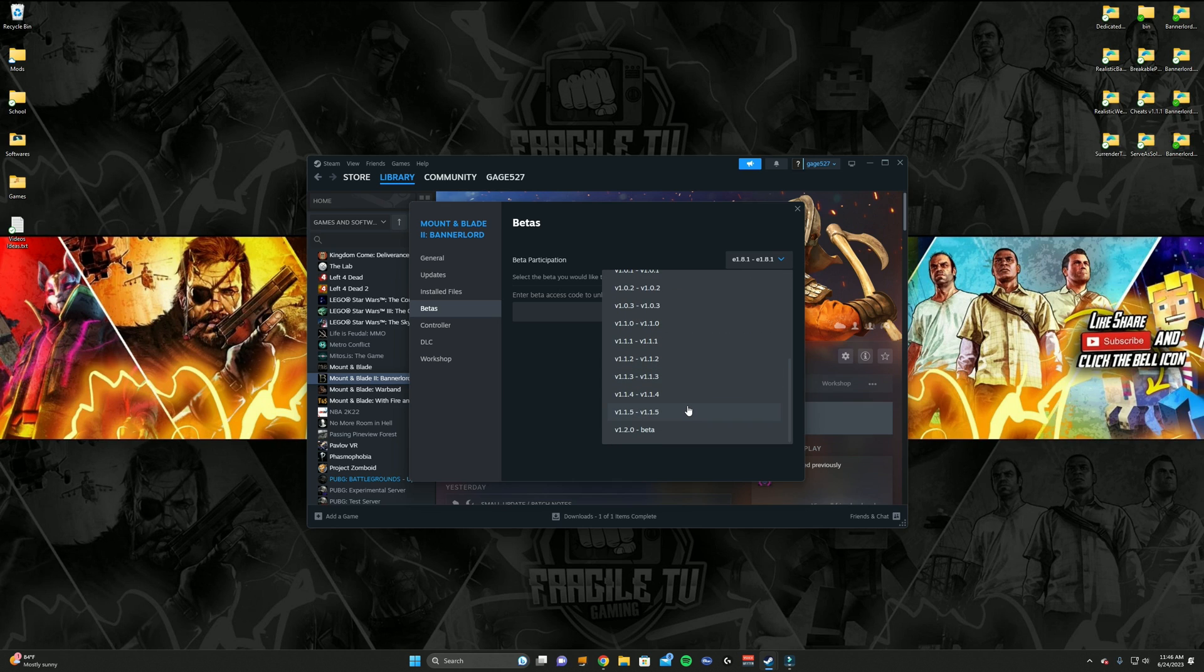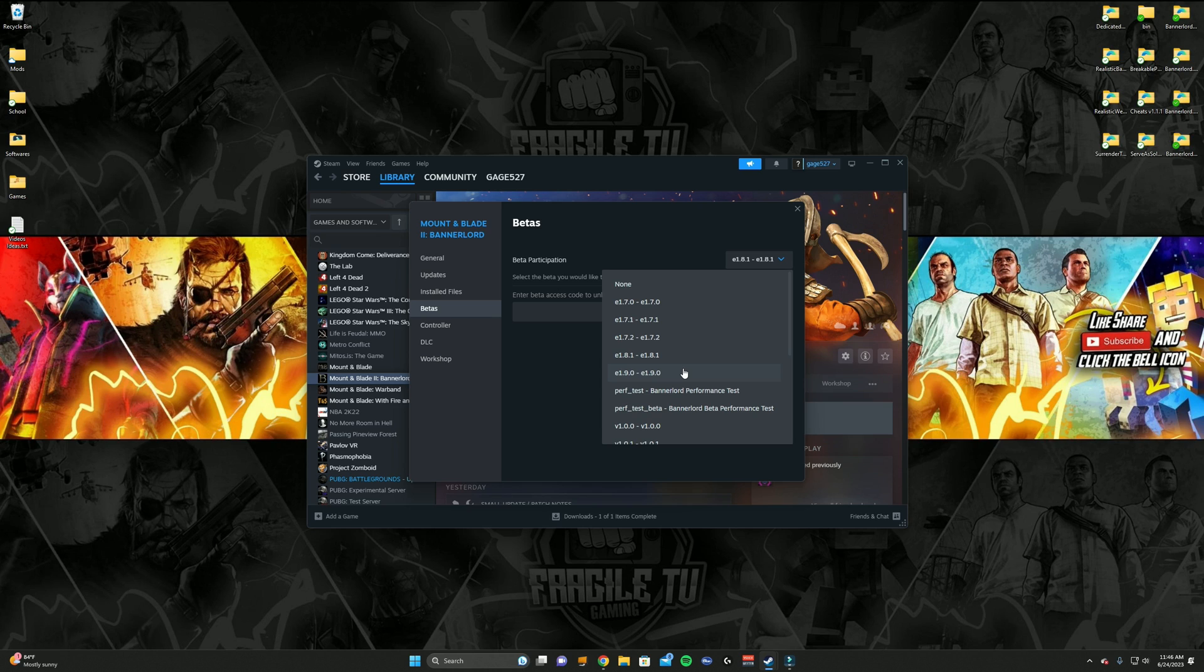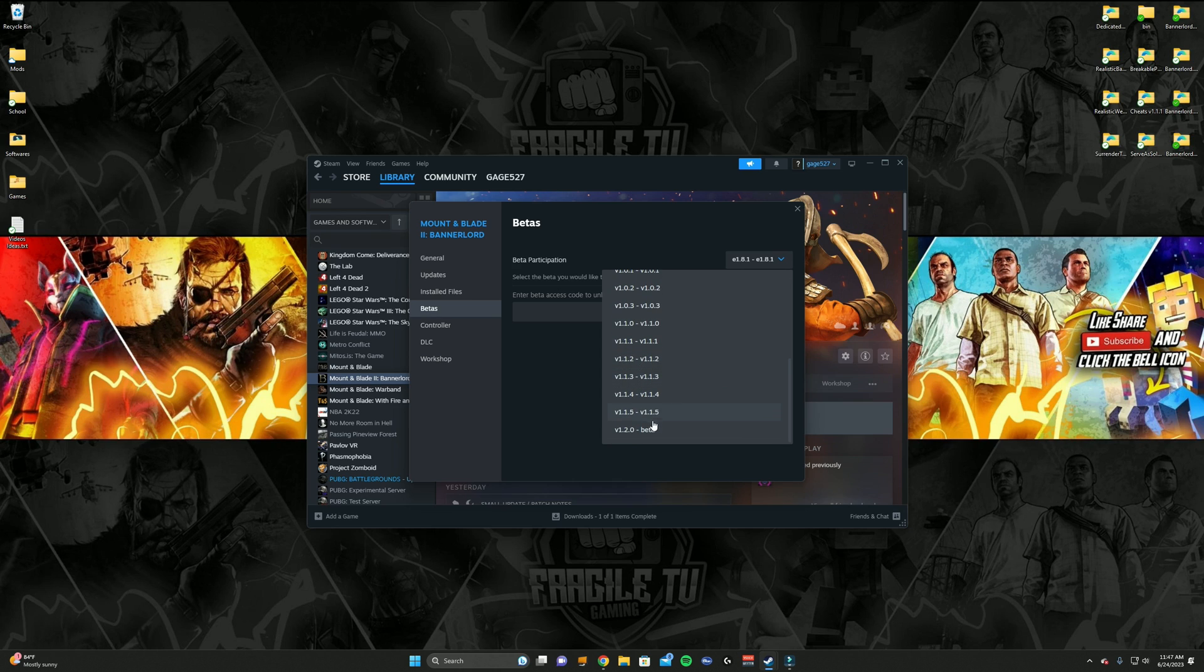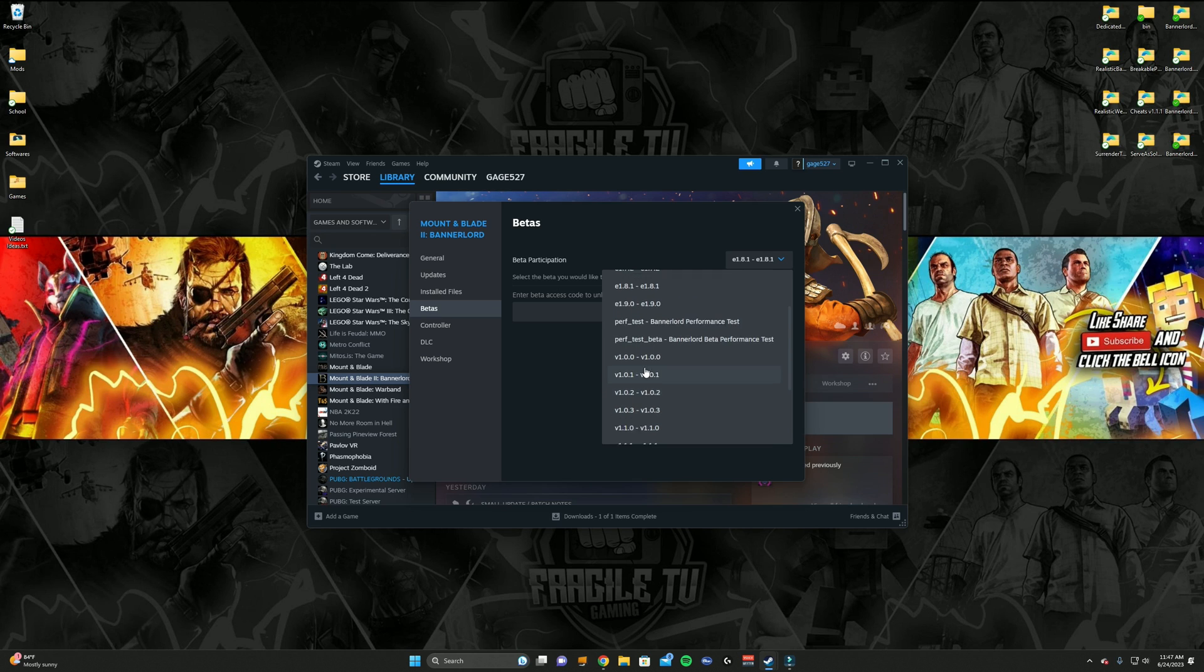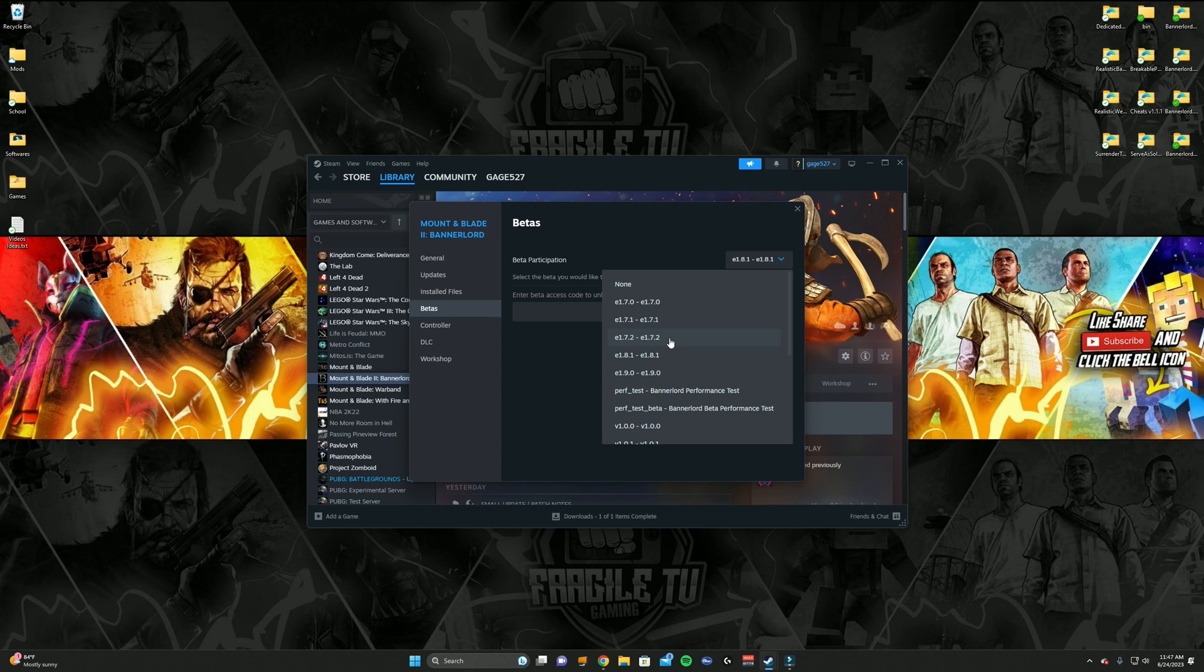But for Bannerlord you can. None is just the latest version of the game, and this is ordered from oldest to newest. So the newest version is version 1.2.0 beta, and then it goes on down, it gets older and older. I've currently downloaded mods for 1.8.1.